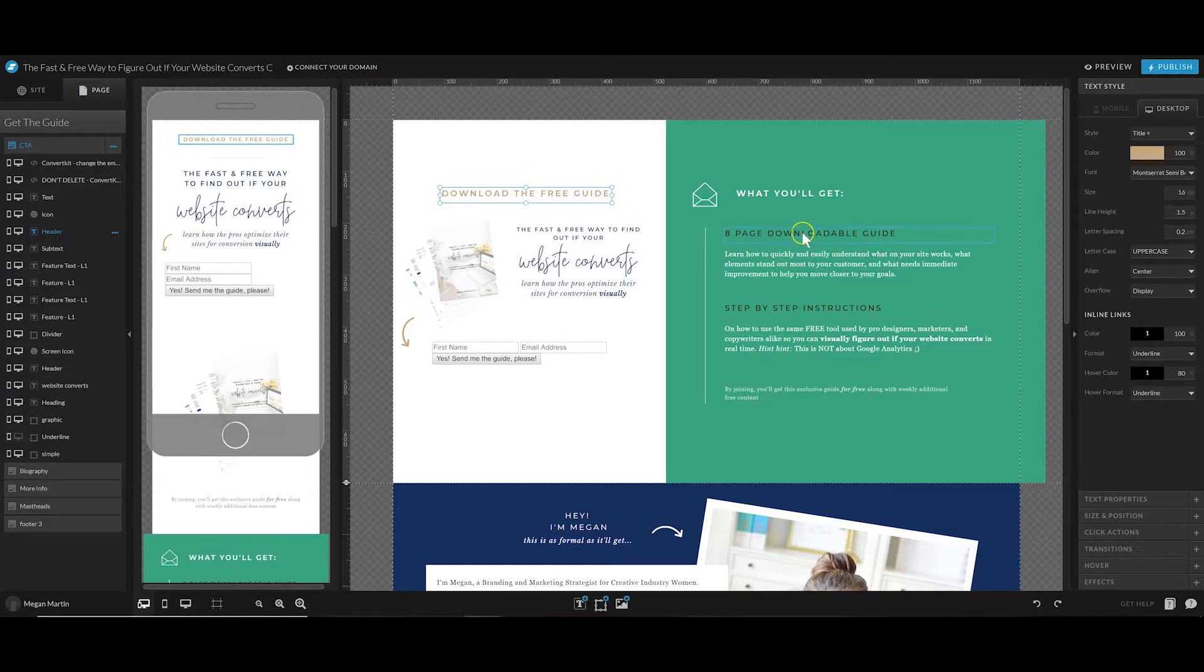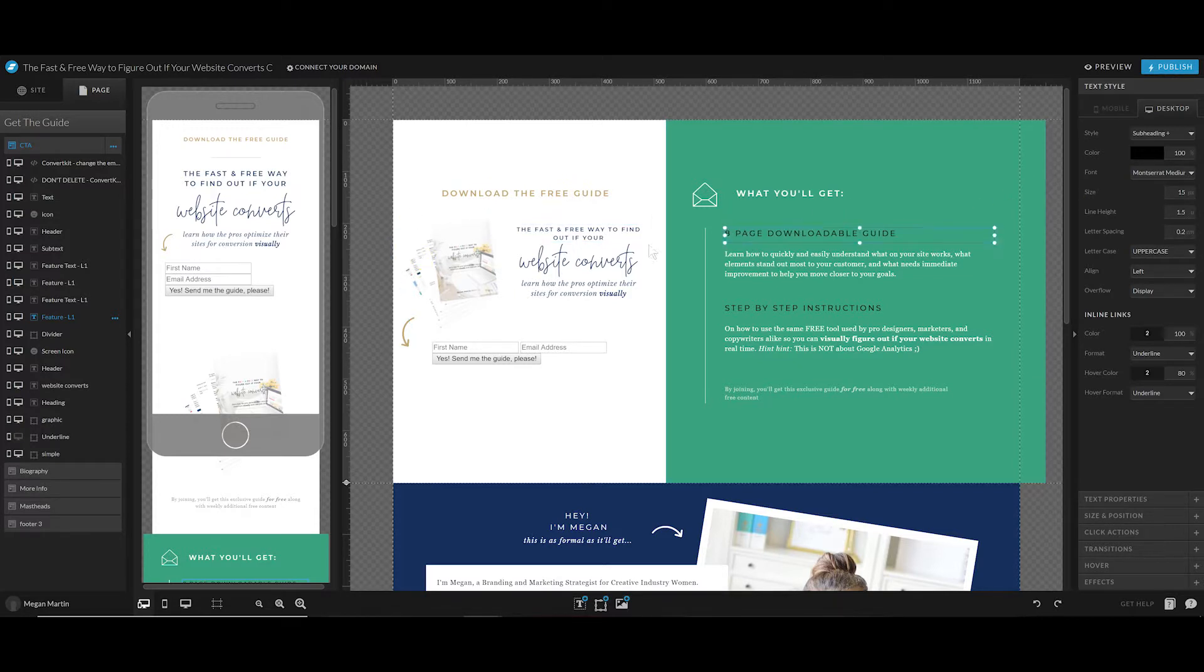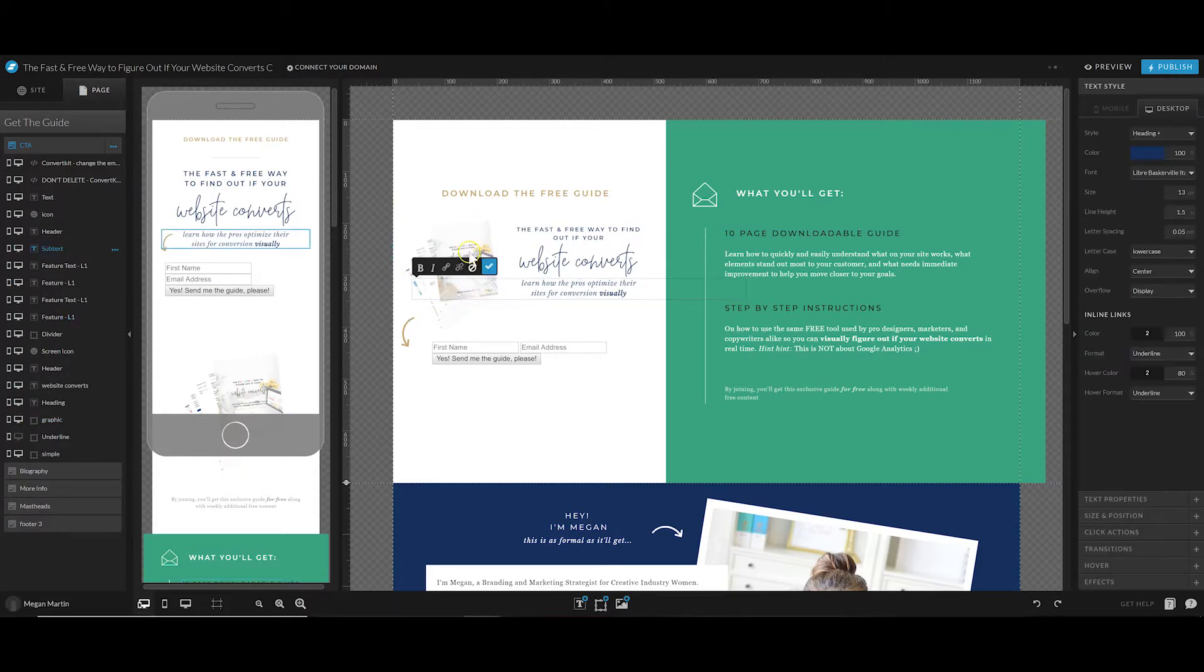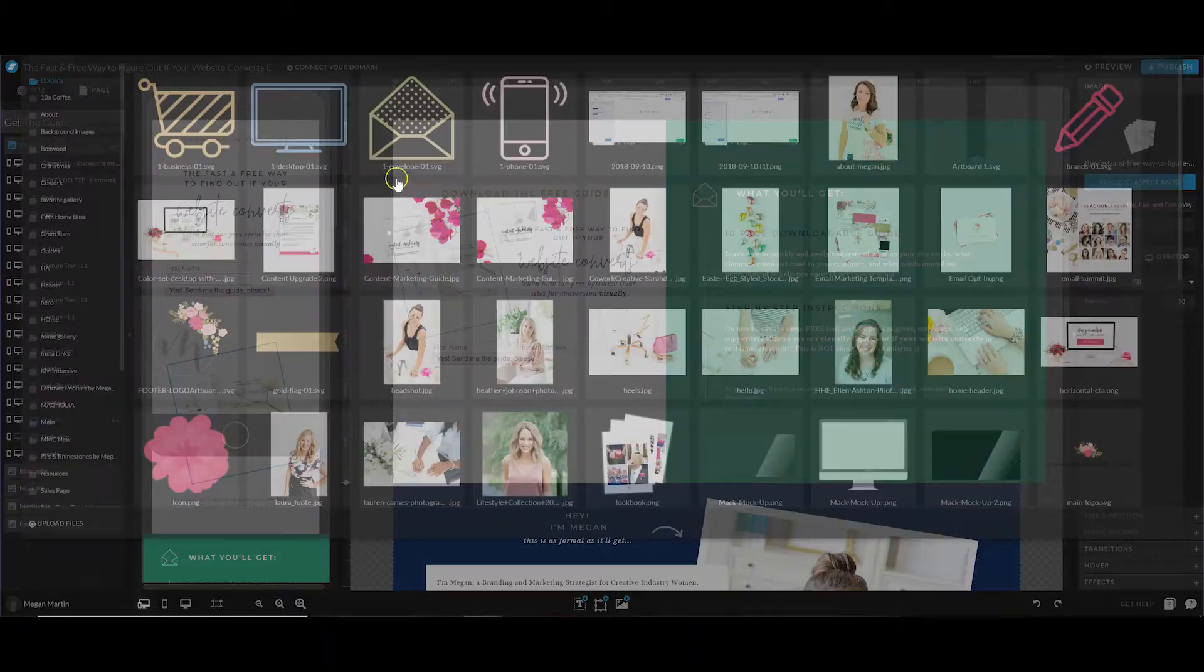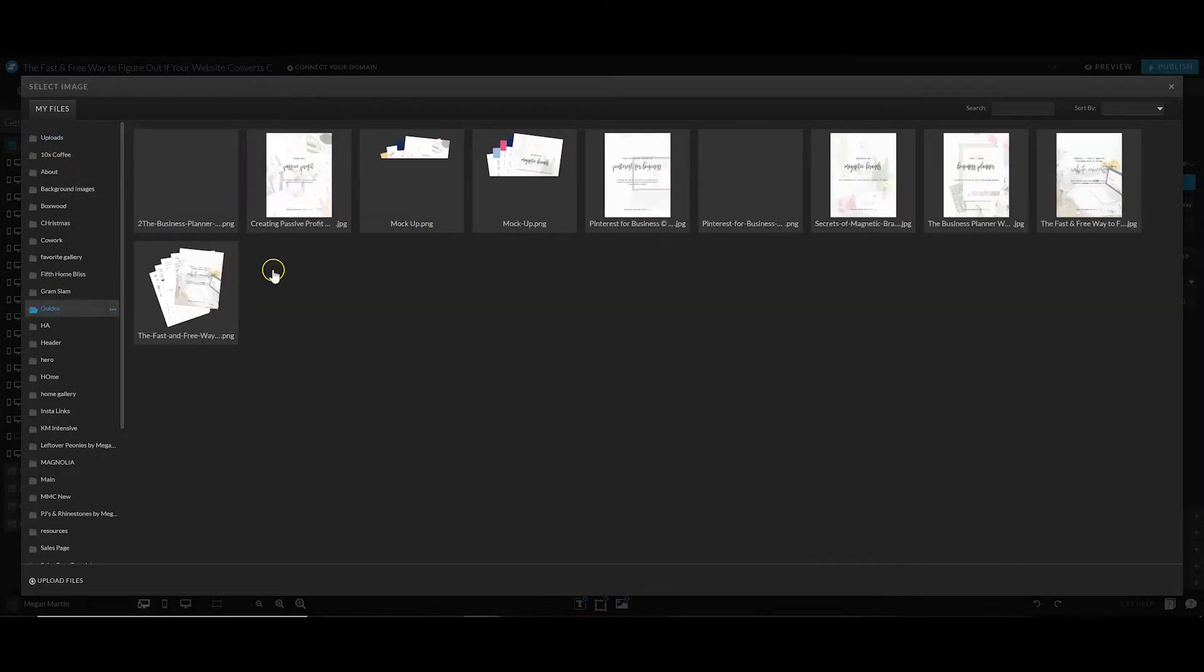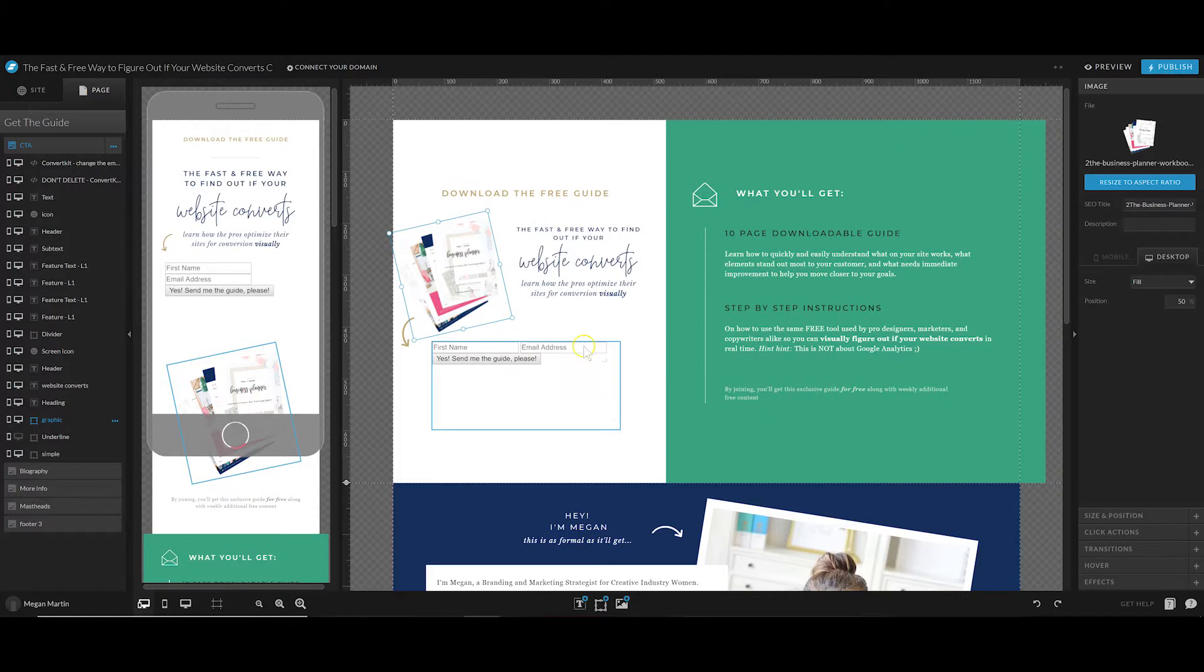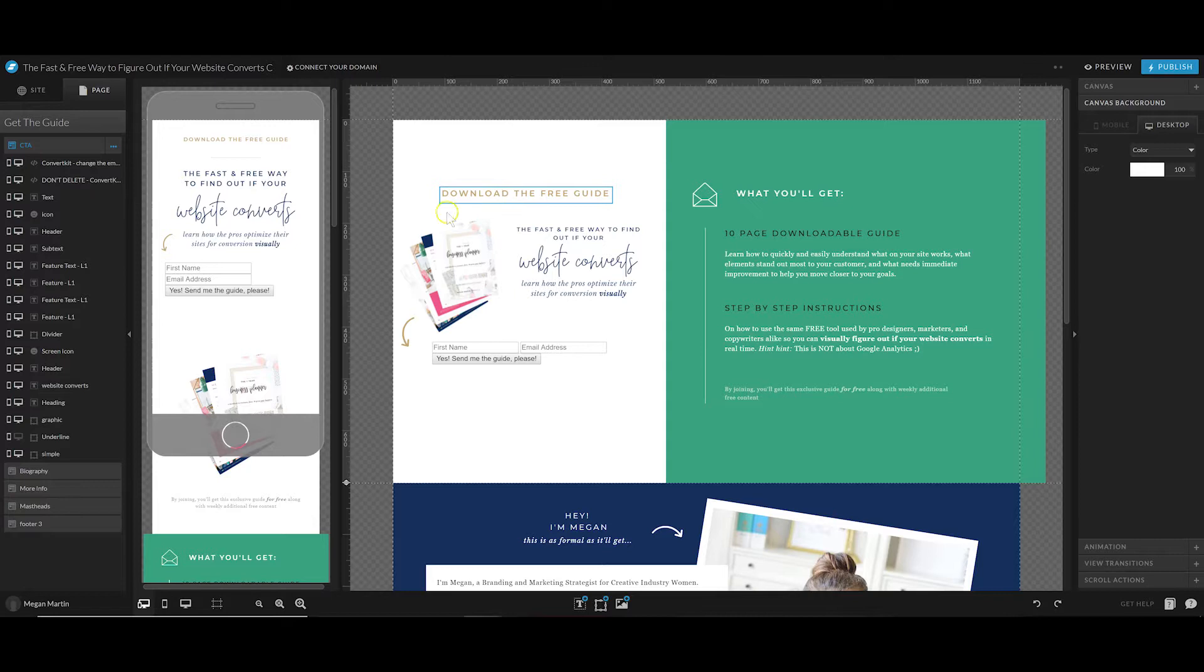If I wanted to change this title, I could simply do that. If I wanted to come over here and say maybe this is a 10-page guide now that I'm going to use today, you can easily click and swap those details. If you want to change your mockup, you could do that by double-clicking and then just finding the new image that you want to plug in there.